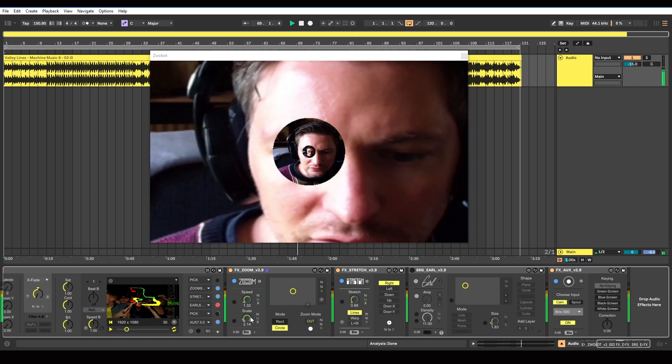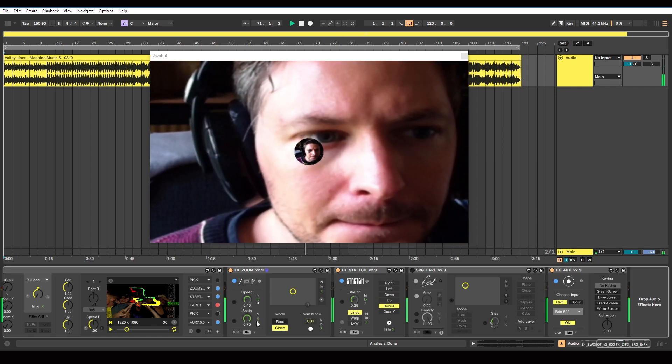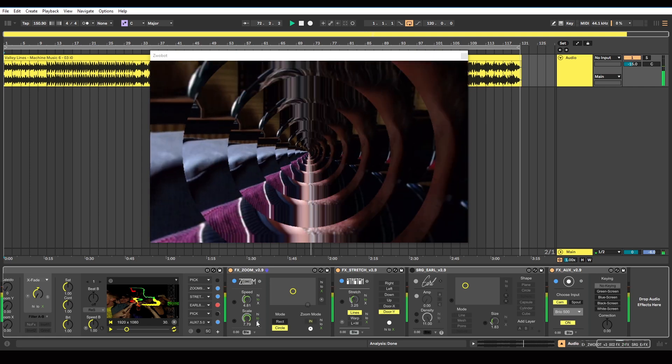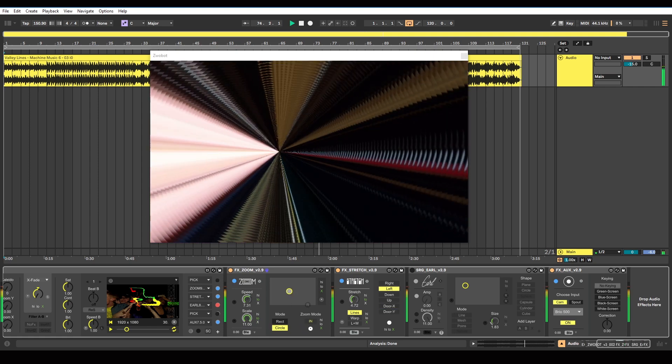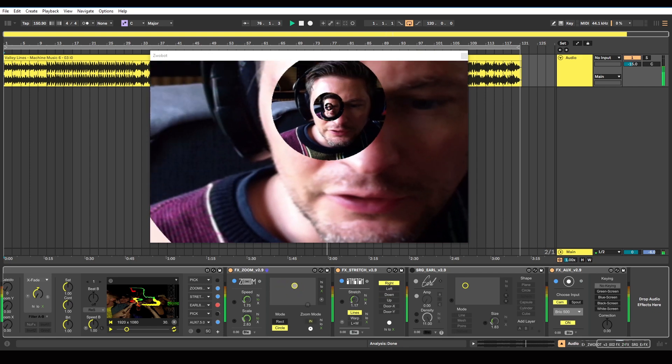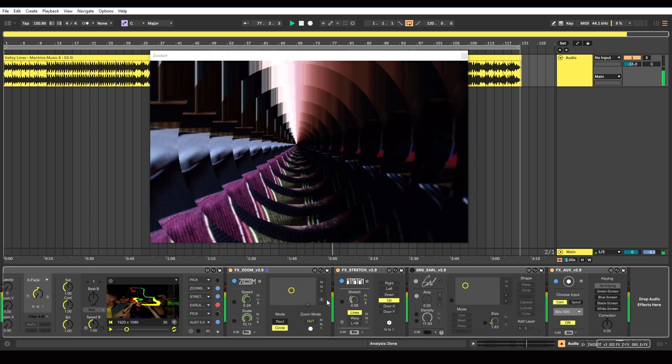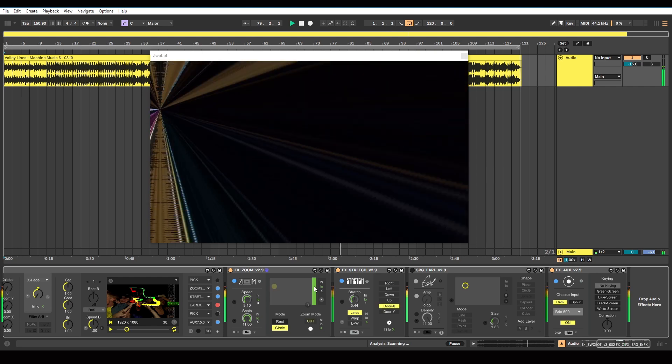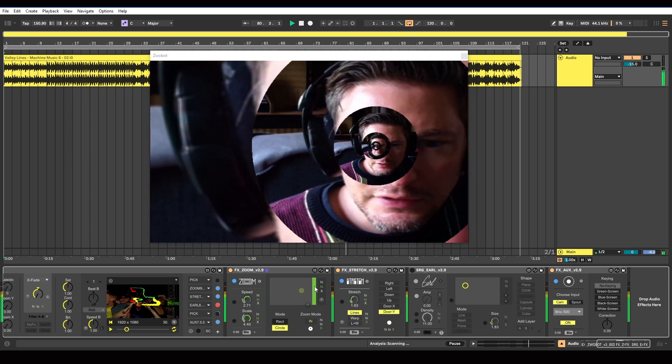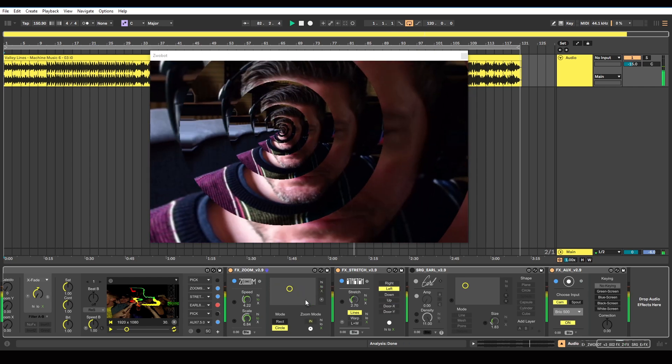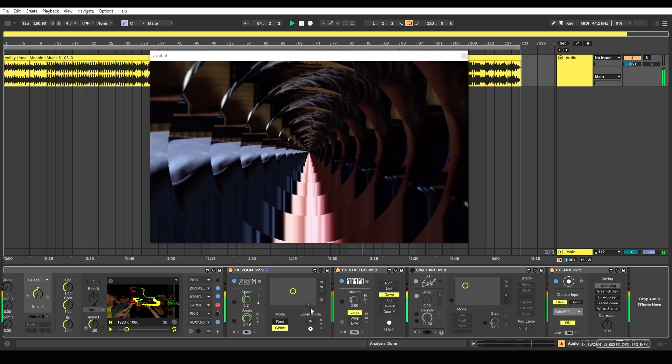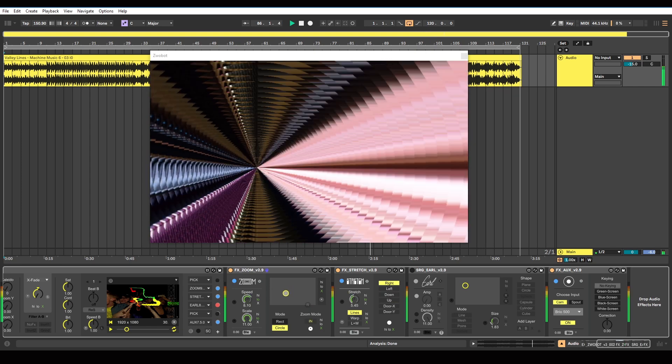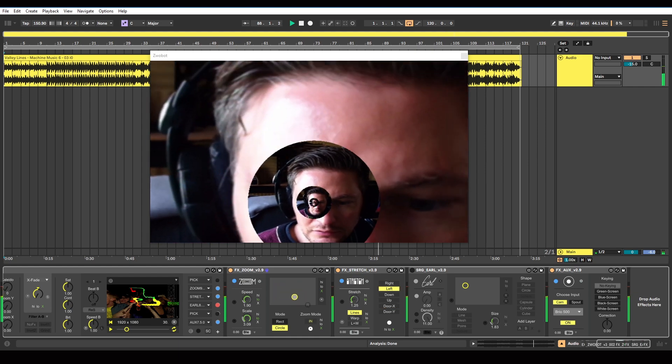I quite like it being audio reactive though. You can also change the position of the zoom on this pad here, so you can have that respond to the audio as well. If you just want to reset it to the center you can just click this R button, and you can manually control that too.